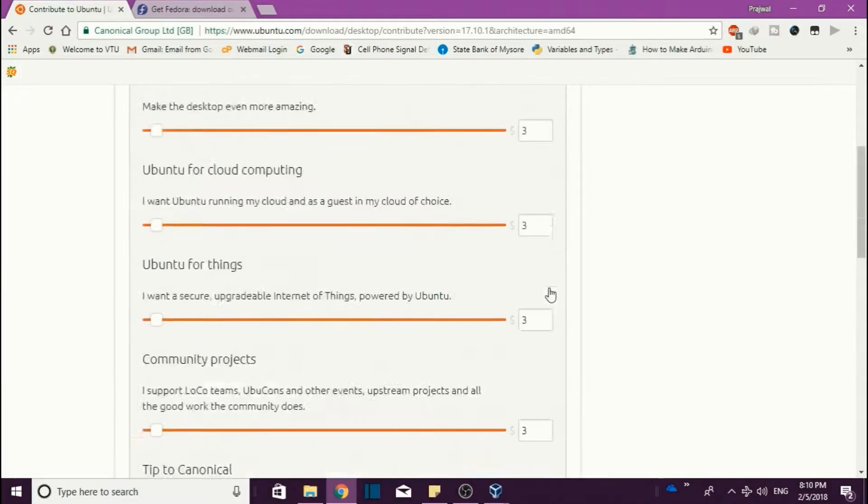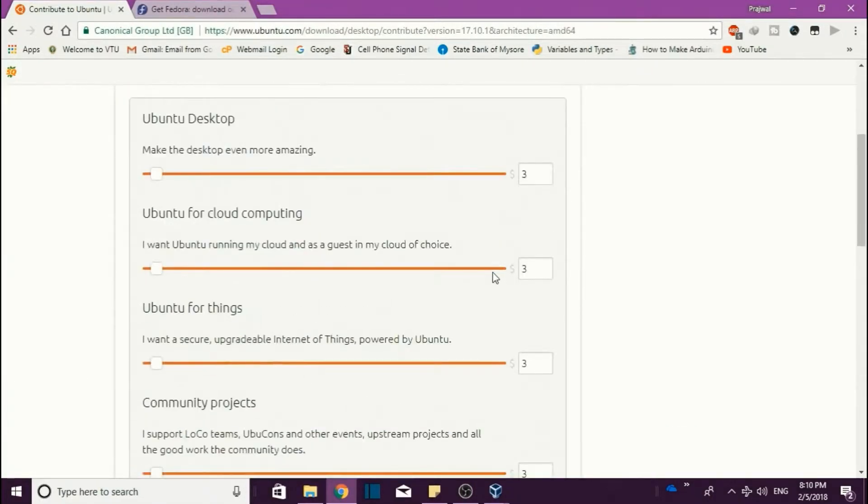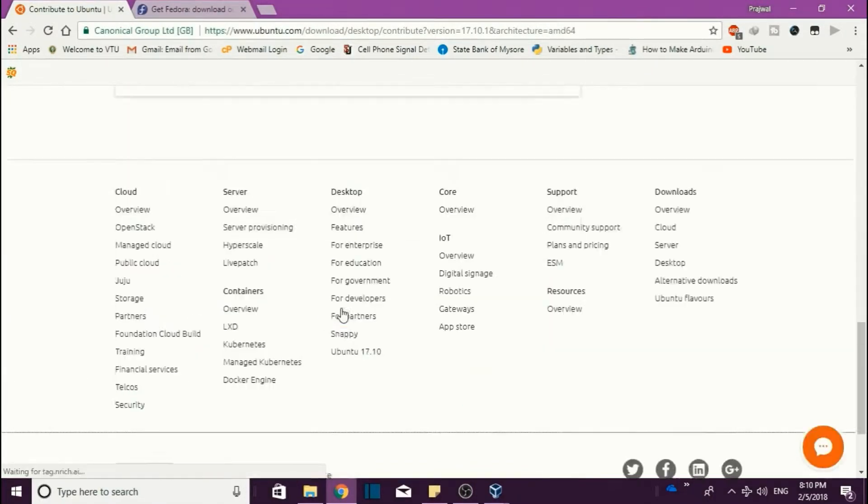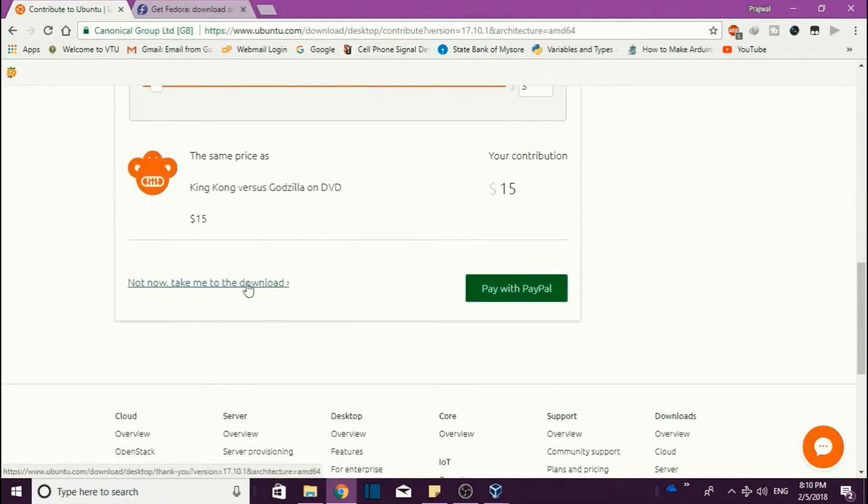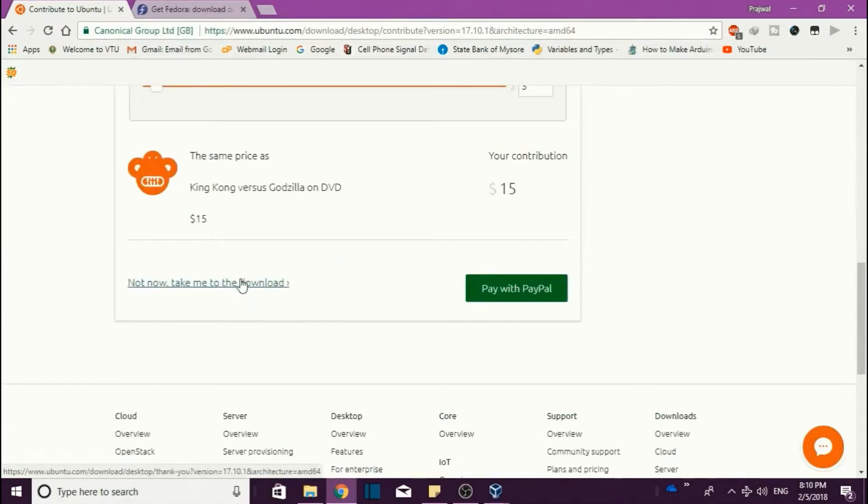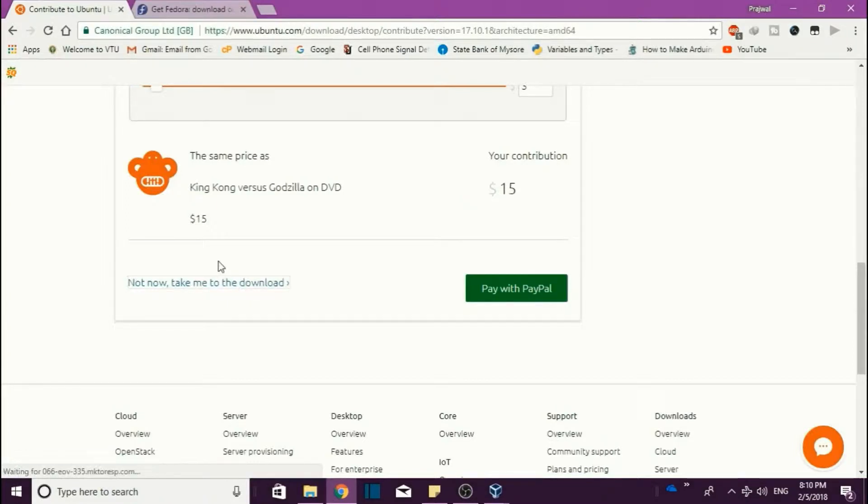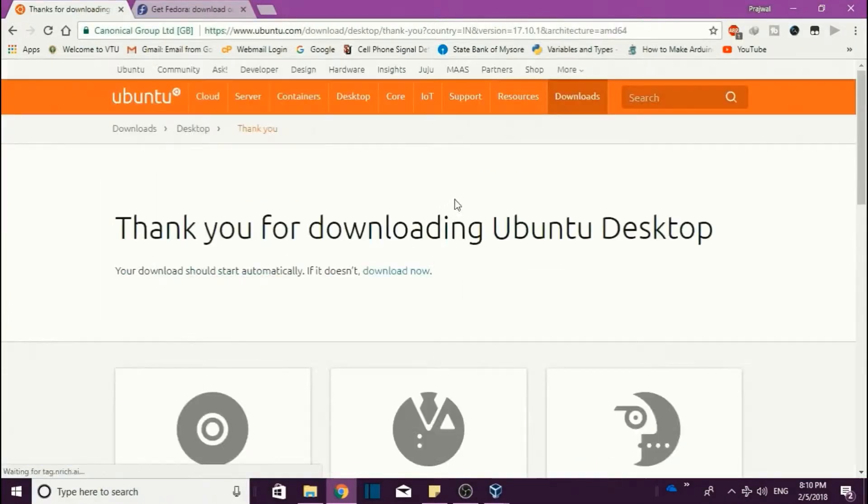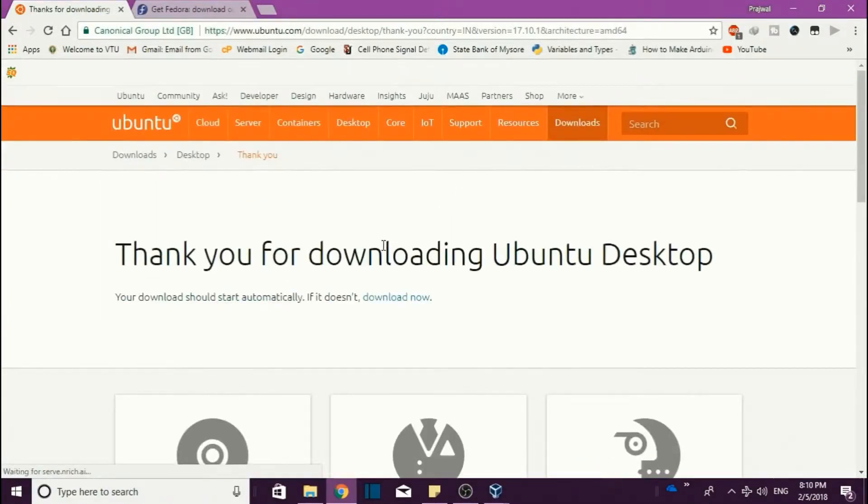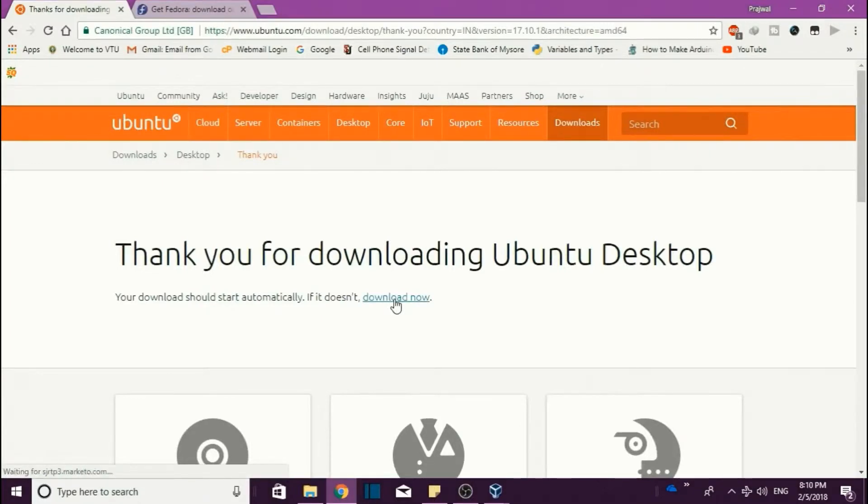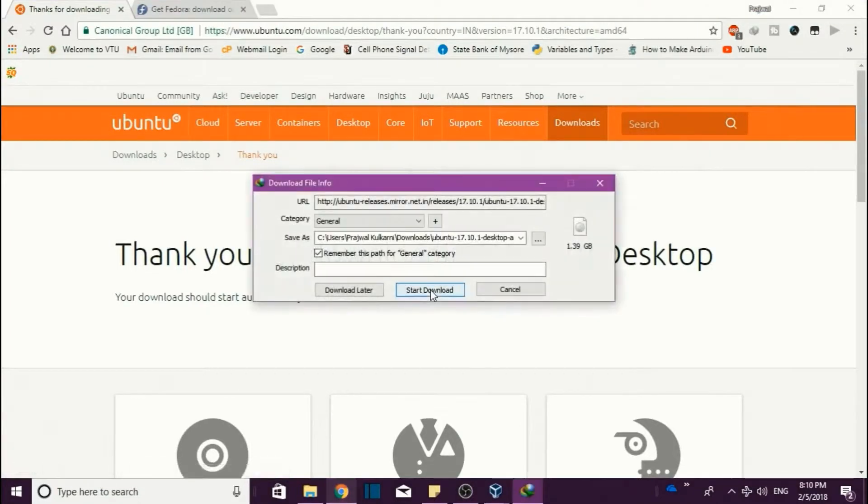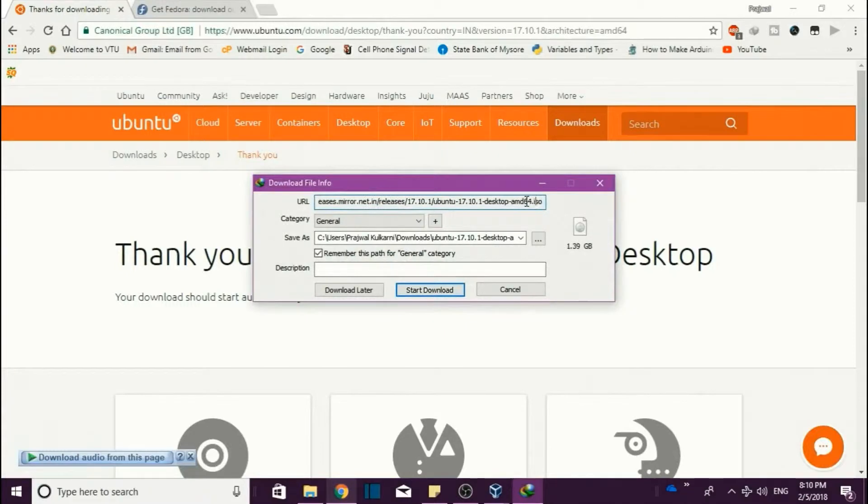It will get after a contributing page. If you are interested you can pay with PayPal or you can do some contributing, otherwise you just click on 'Not now, take me to the download'. After clicking, you get a pop-up link.